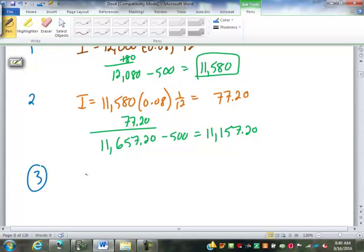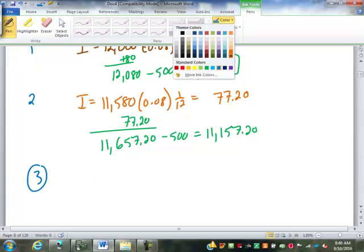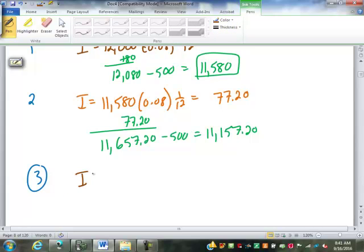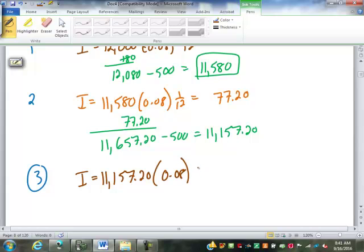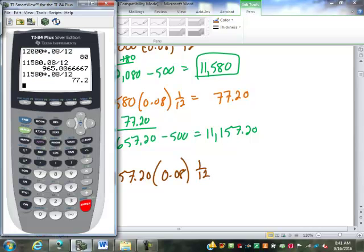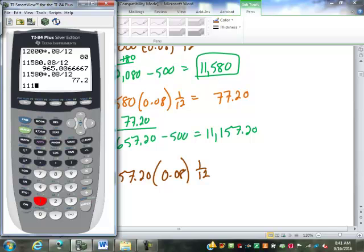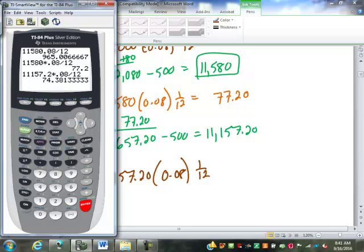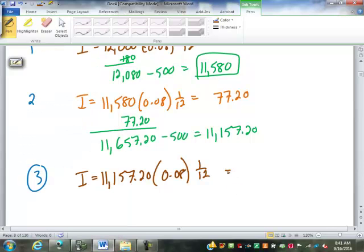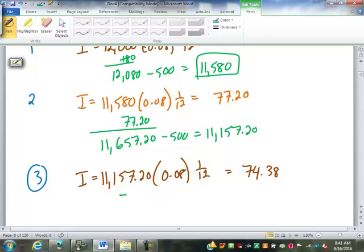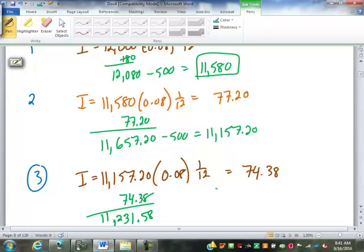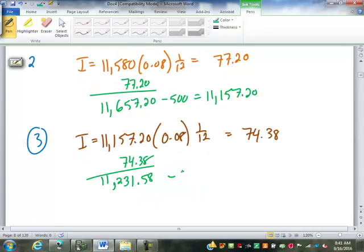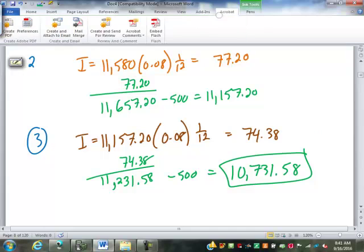Third month now. You've got to find our interest. This will be $11,157.20 times 0.08 times 1/12. So, $74.38. You can see the interest goes down every month as you make payments. So now, you've got to add the $74.38. You've got $11,231.58. Subtract your $500 payment. That's your balance at the end of three months.